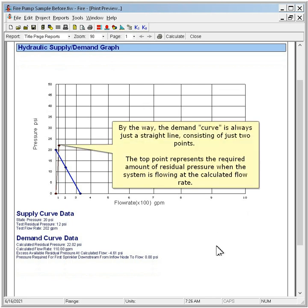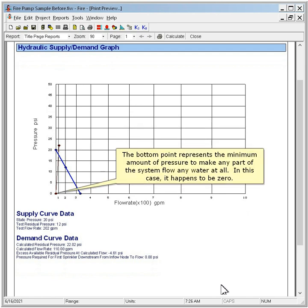By the way, the demand curve is always just a straight line consisting of just two points. The top point represents the required amount of residual pressure when the system is flowing at the calculated flow rate. The bottom point represents the minimum amount of pressure to make any part of the system flow any water at all. In this case it happens to be zero.